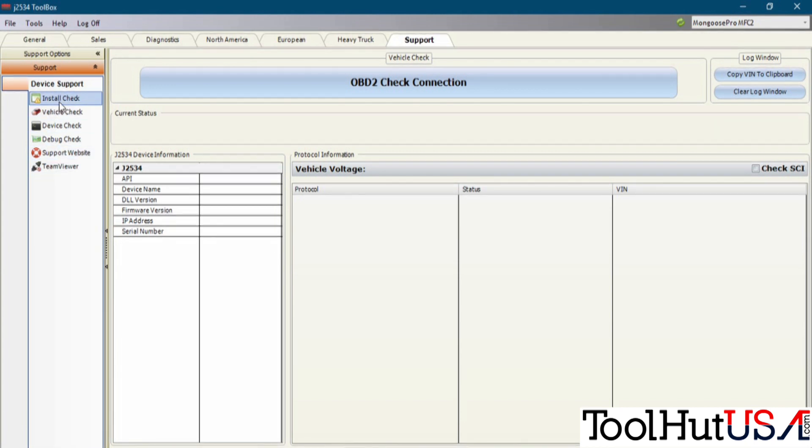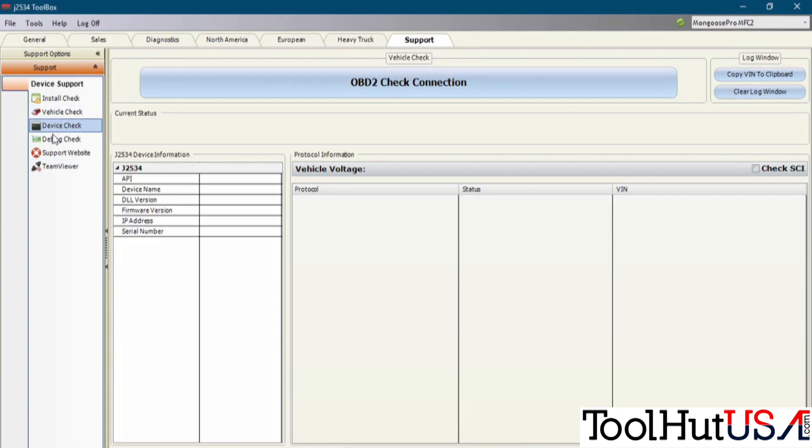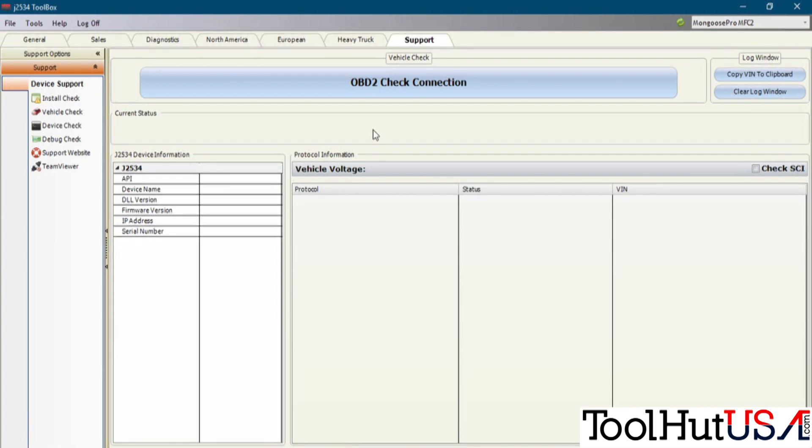I think that's good information. The install check will just check to make sure you've got the latest drivers in it. So if you're having problems, this is a really good place to just come here on the Support tab and check your device. Make sure you've got the latest and greatest everything on it.